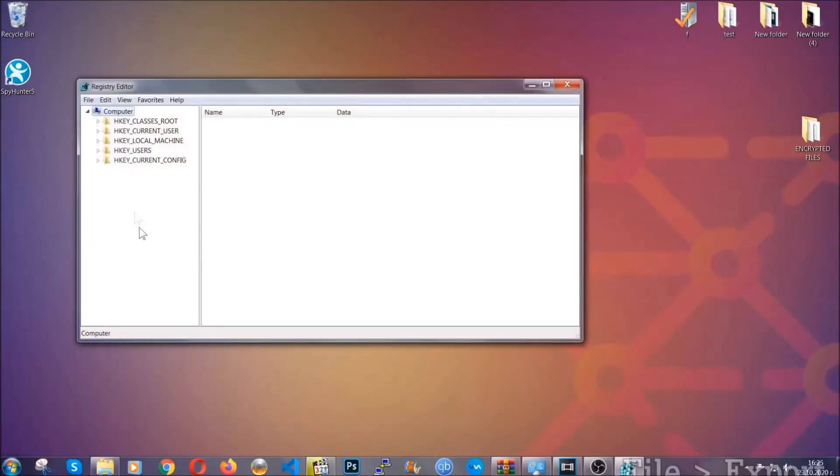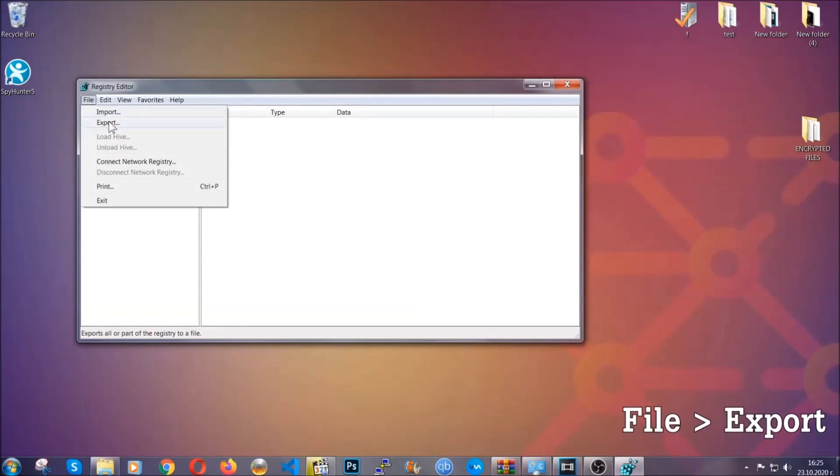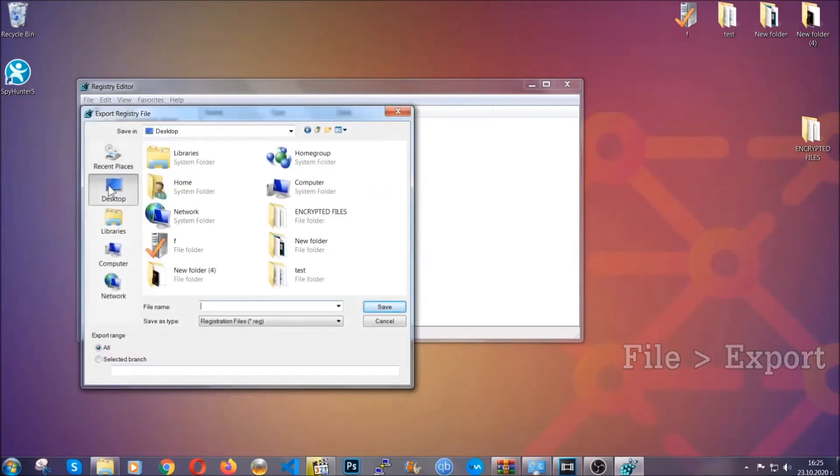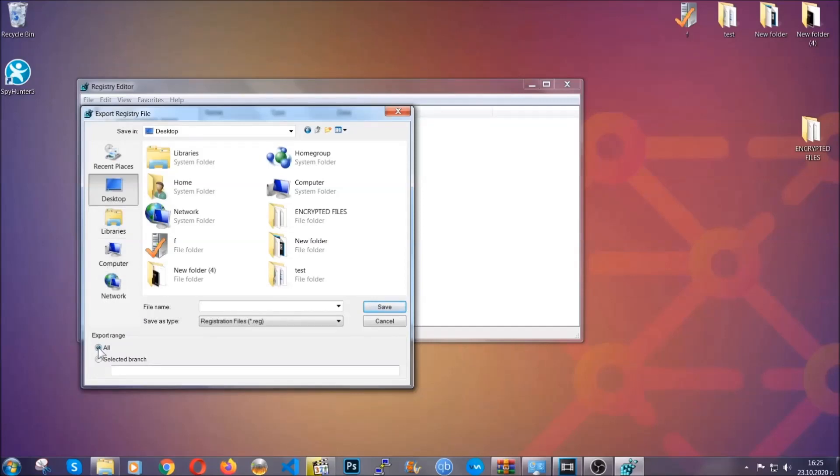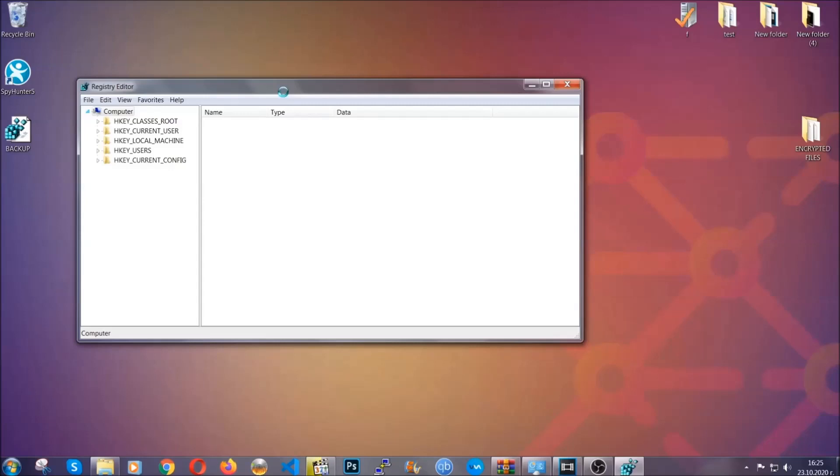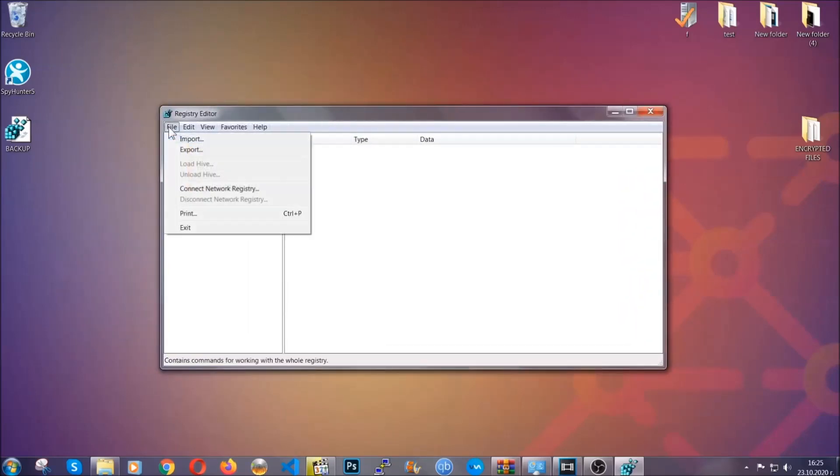First we're going to back up the registry by clicking on file and export. Alright, and then you're going to save it somewhere easy to find. On export range, click all and type the file name to be as easy as you can remember. So click on save, and now you have set up a backup for your registry. So if something messes up, you can always get your registry back, the old good configuration, by clicking on file and then import and selecting this backup file.